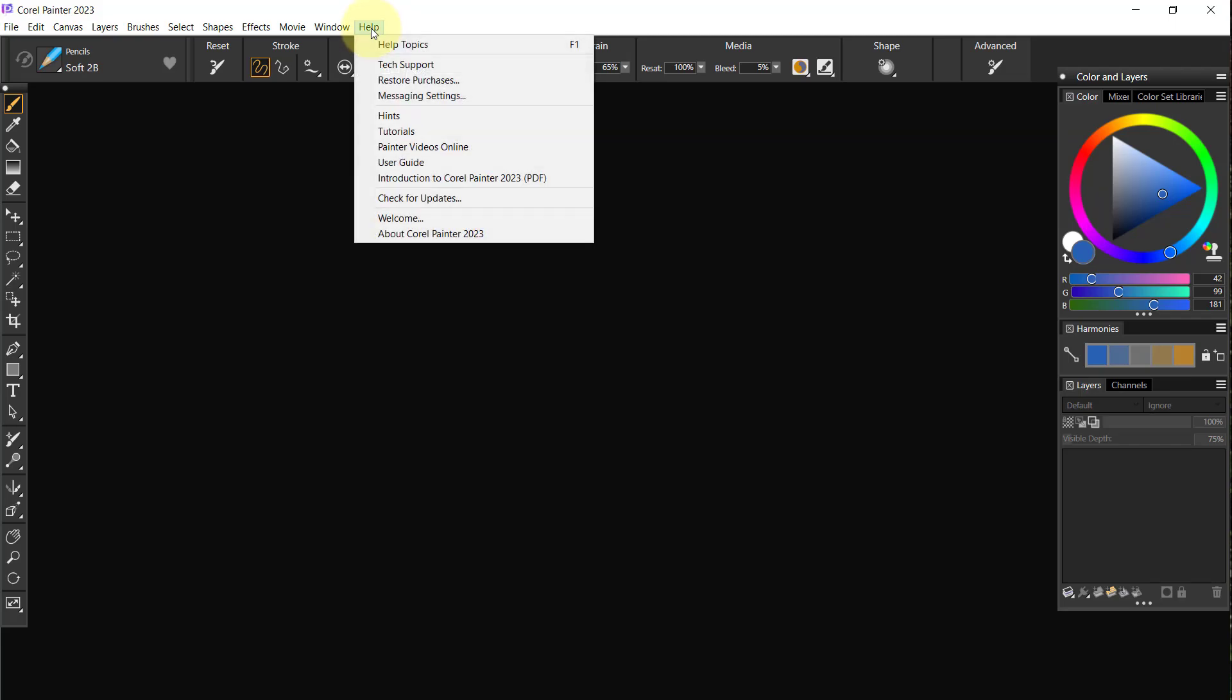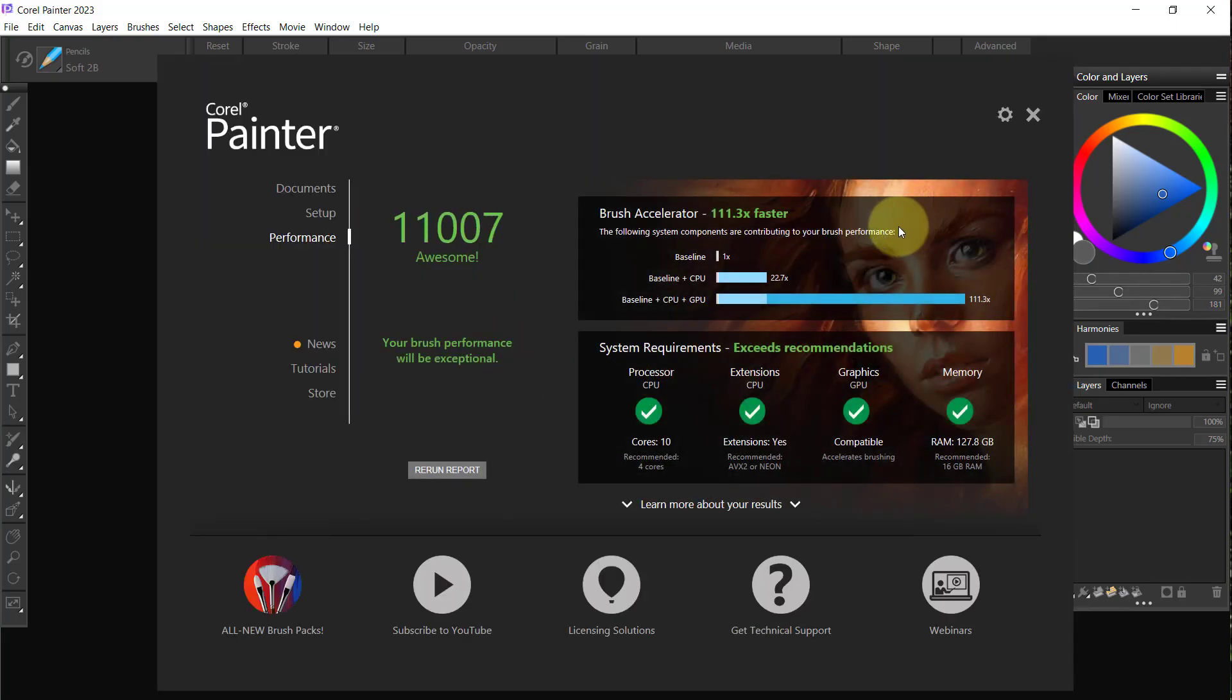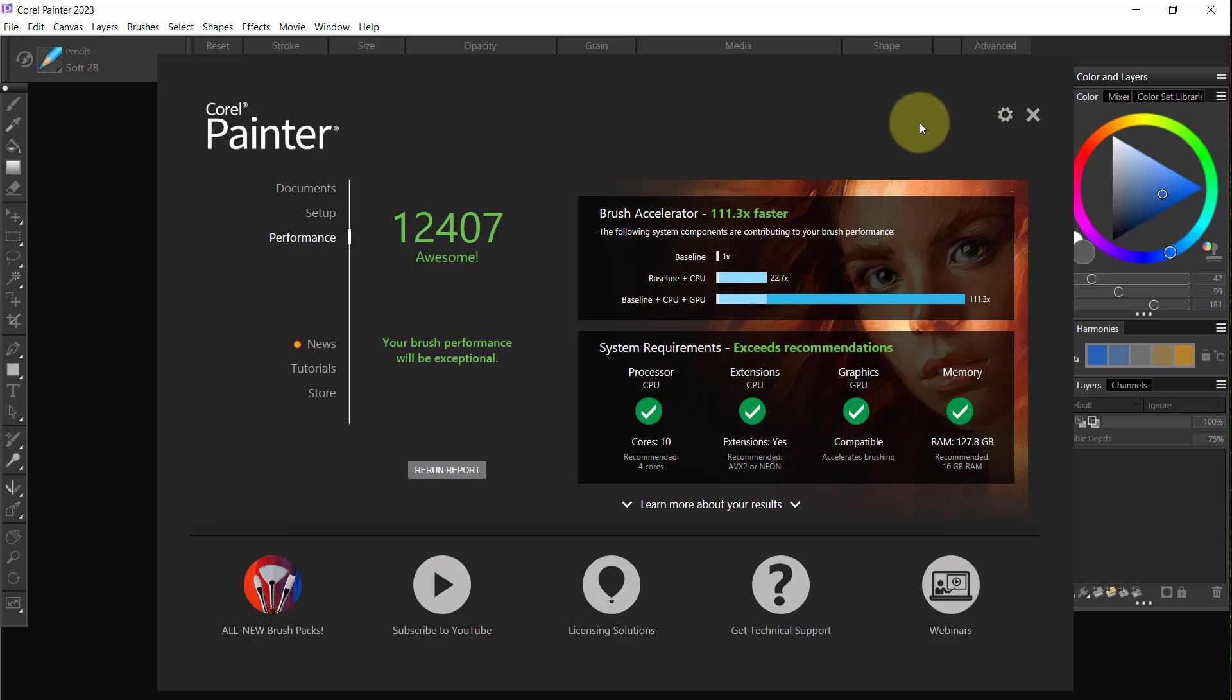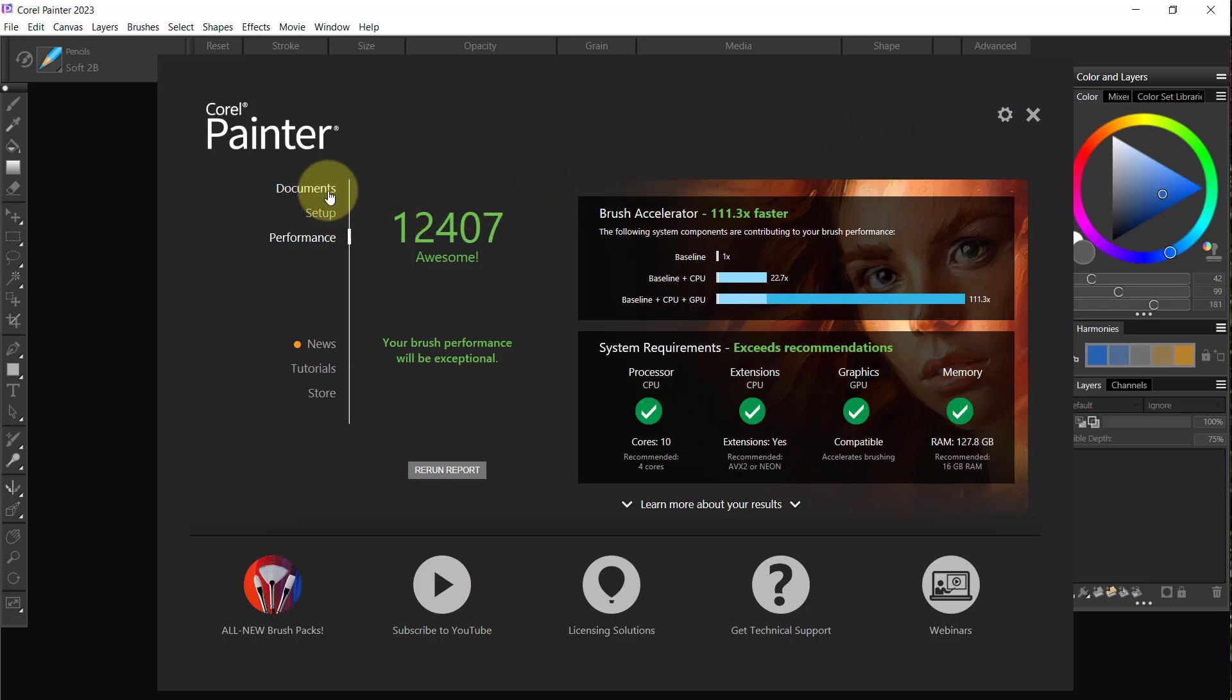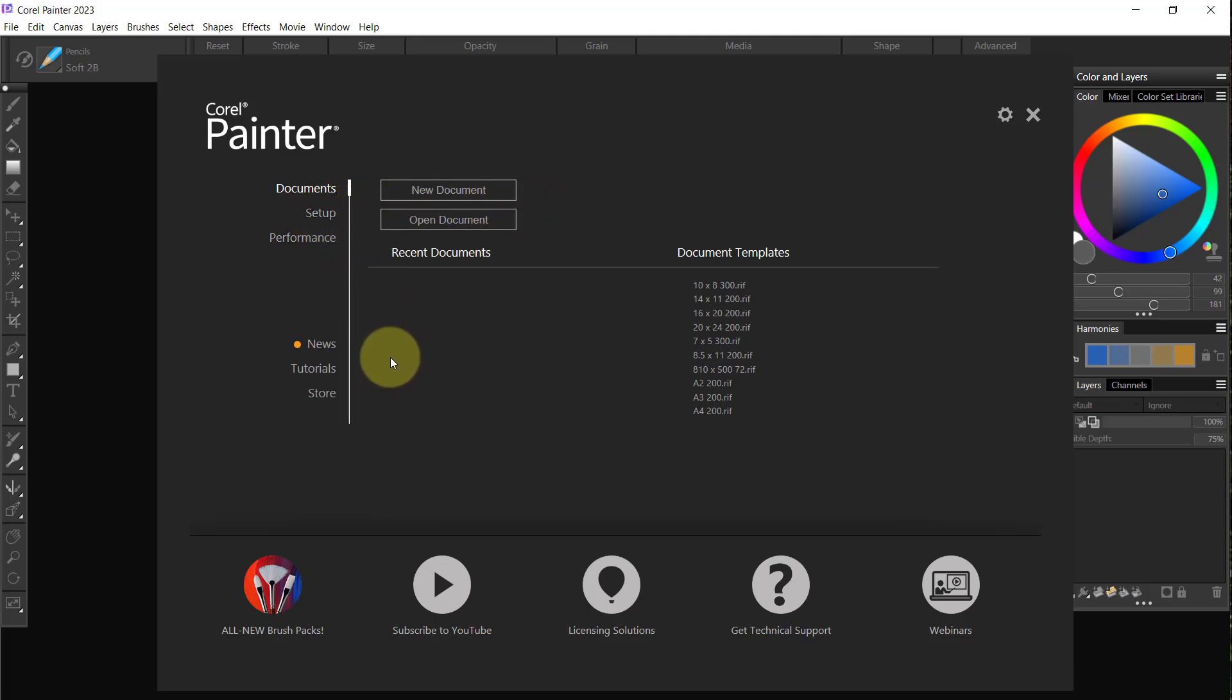You can get your welcome window again by going to Help and Welcome. A lot of people do not like to have it come on at startup. I do—I like having it come on because I'm going to use things like documents and setup and all of those kinds of things.